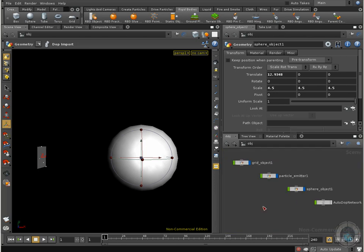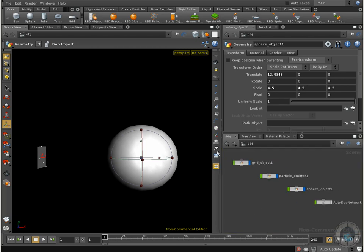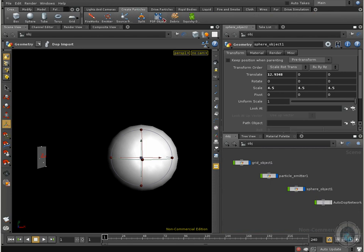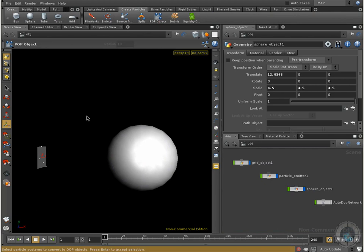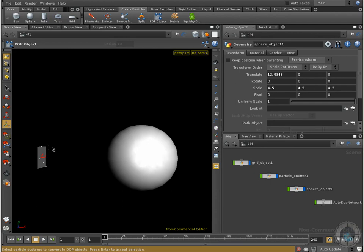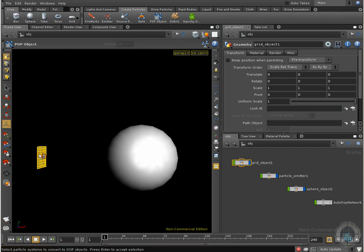What we need to do is go to our create particle shelf. We have an option here called pop object. If I select this option I need to select the particle system that I want to create. Now one thing that I want to point out is that you don't have to select the object containing your particles, because if you do that and press enter you are going to have this error.